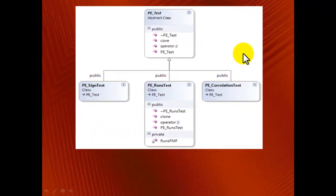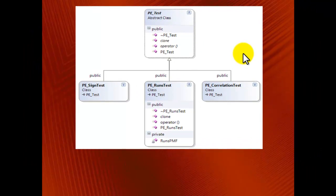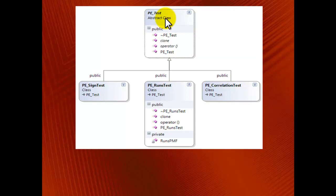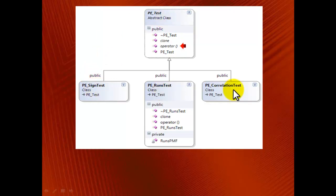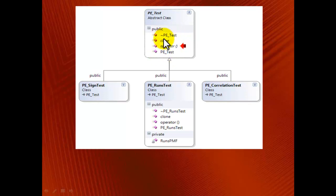First, let me show you the class diagram for the C++ part of the project. The class PE_test (PE stands for performance evaluation) is an abstract class whose job is to define the interface. The main interface method is the overloaded function call operator, which is called to compute the test results. The concrete classes PE_sign_test, runs_test, and correlation_test are derived from PE_test, and they have the very same members as PE_test. The only exception is runs_test that has an additional private member function.